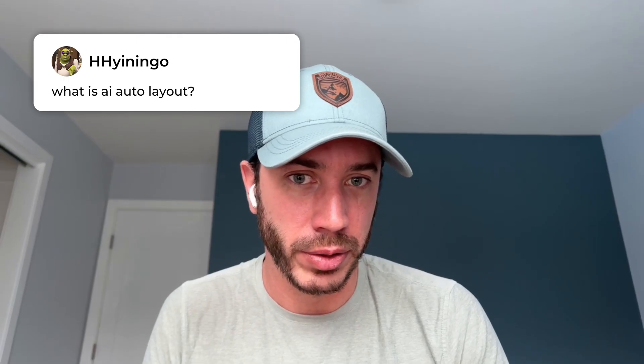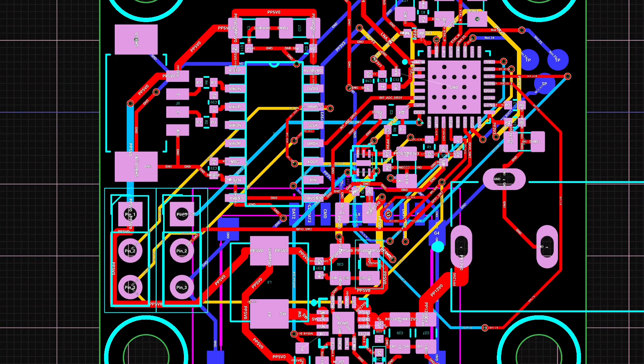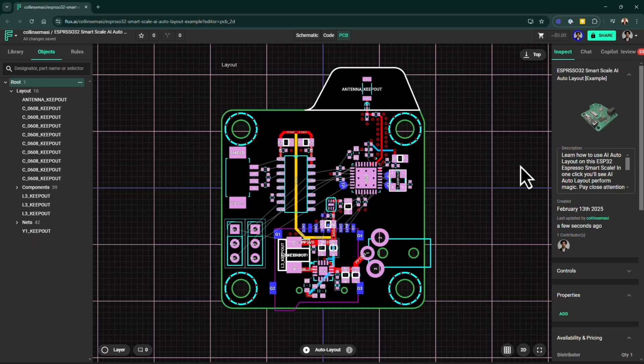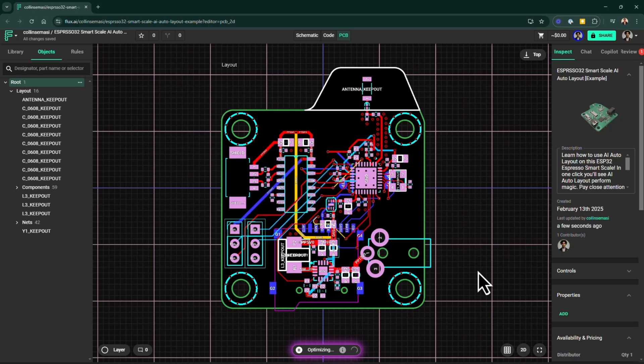So what is AI auto layout? Auto layout is a feature that will route your board for you using AI. You can route the entire board or route a section yourself. What I like to do is route some of my power, some of my high speed, and then just use the AI to route the GPIOs that I don't really want to do — that's where a lot of the time is anyway, routing all those bulk connections that don't matter as much. I've also used it to route entire boards. It's been really fun to sit and watch it do my work for me.